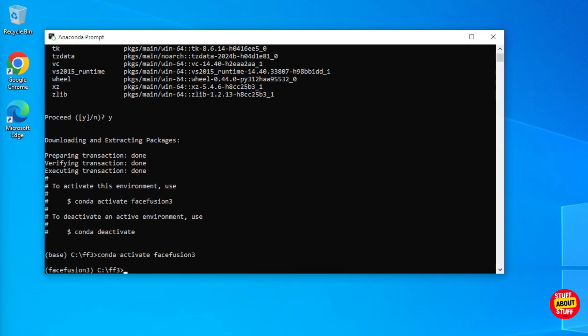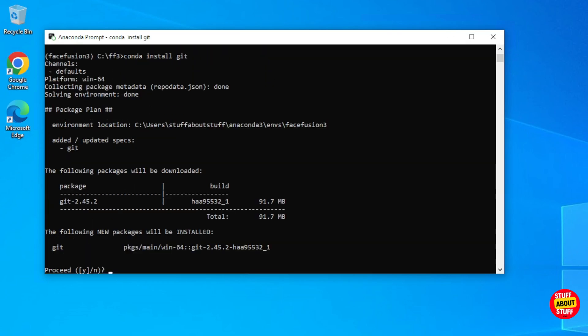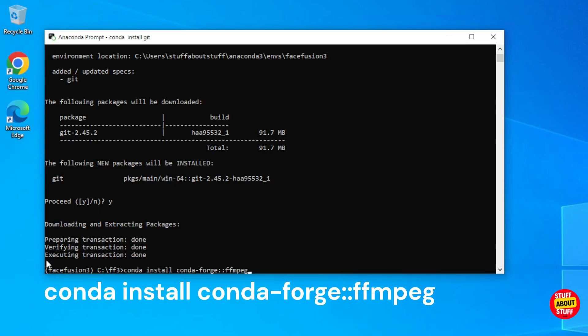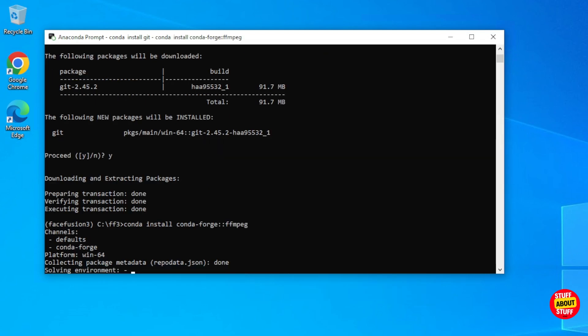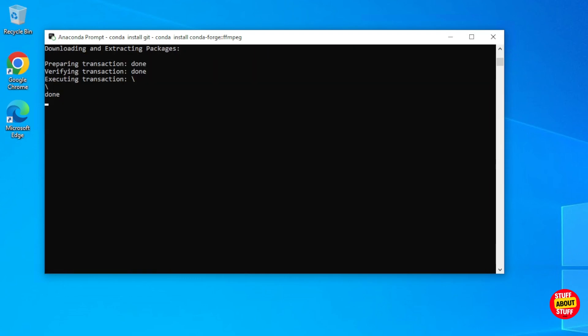Now we can install all the required software for Face Fusion into this new conda environment. Let's install git — execute: conda install git. Make sure git successfully installs into your environment. Face Fusion also requires ffmpeg. Execute: conda install conda-forge::ffmpeg. FFmpeg will take a short while to download and install. Ensure ffmpeg installed successfully.